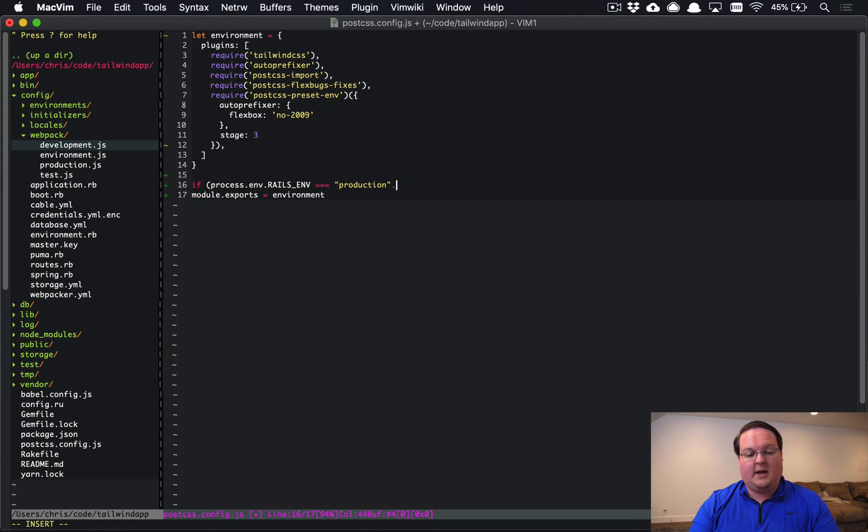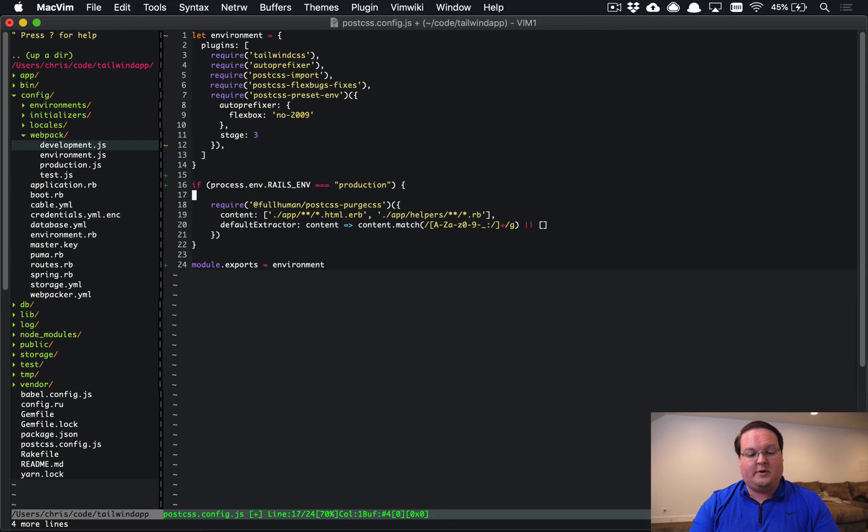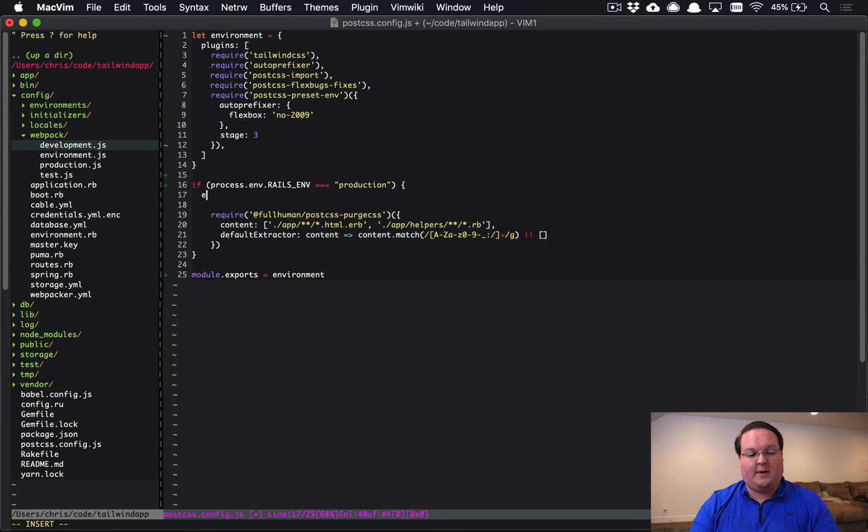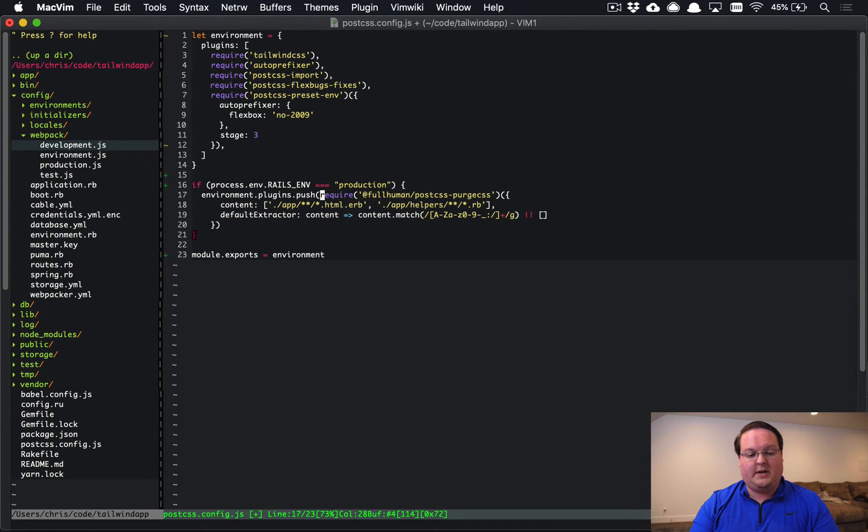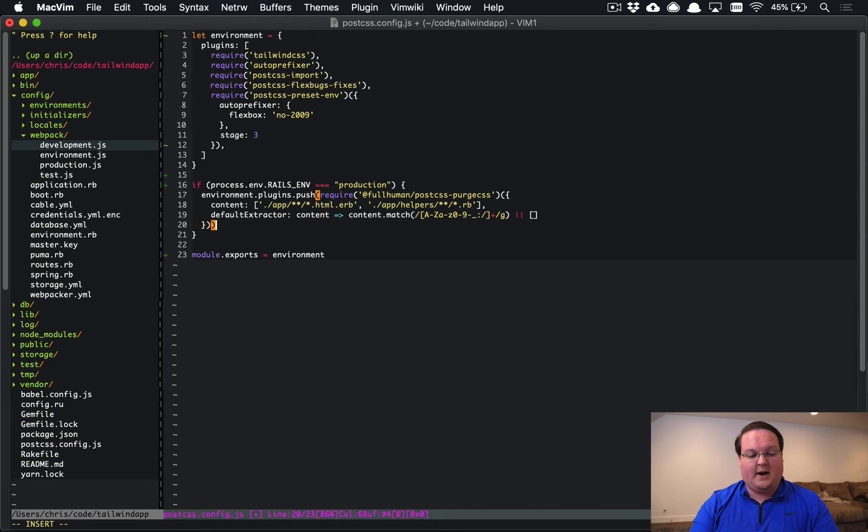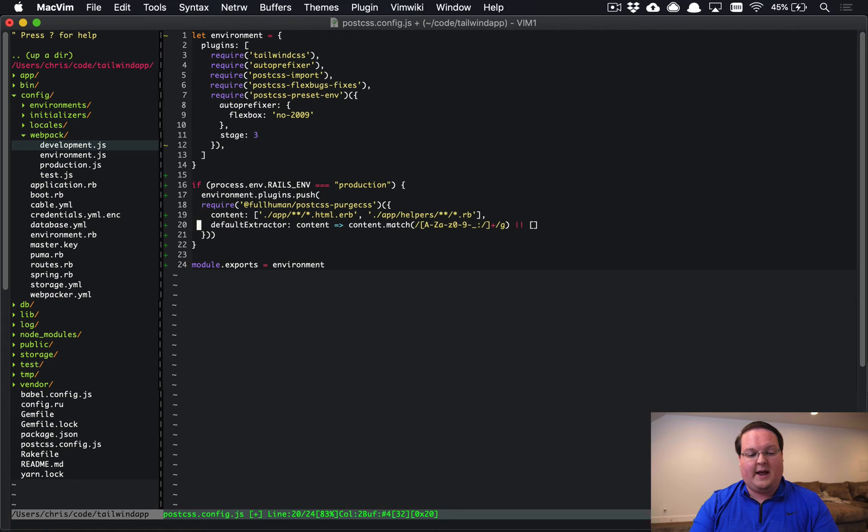And we can then append that PurgeCSS line to our environment here. So we can say environment.plugins.push and push in that require line right here and save that. So this is going to make it so that we can have this pushed.